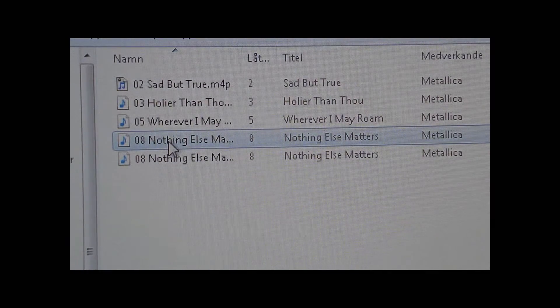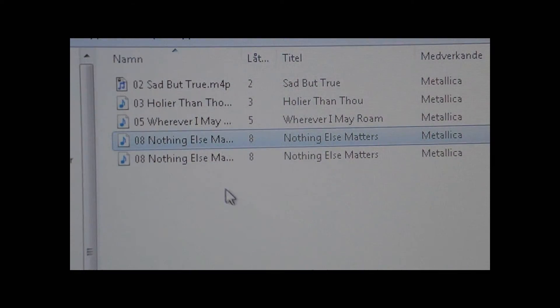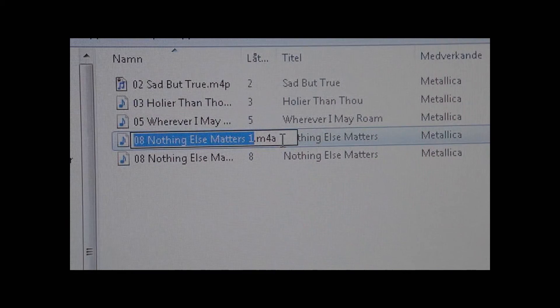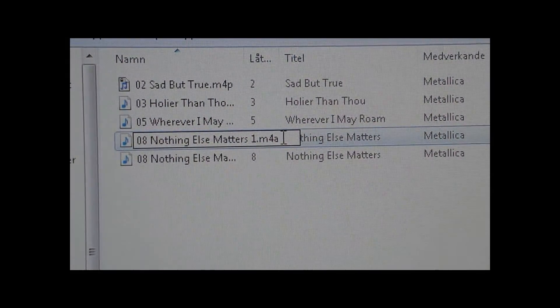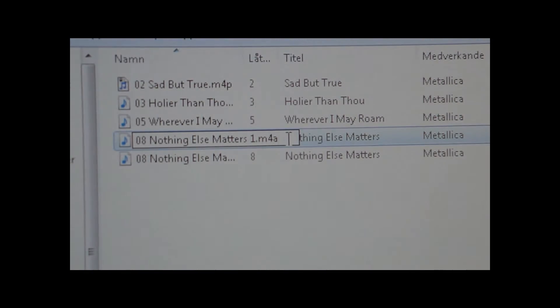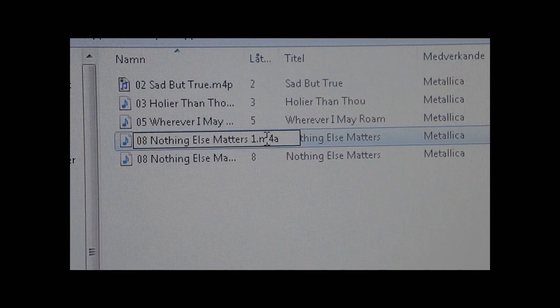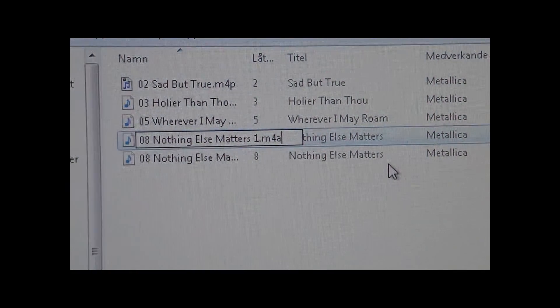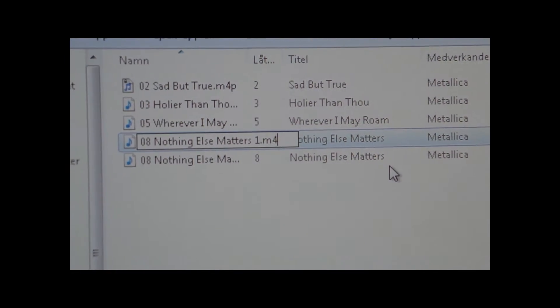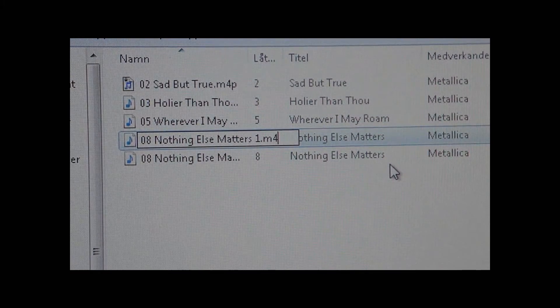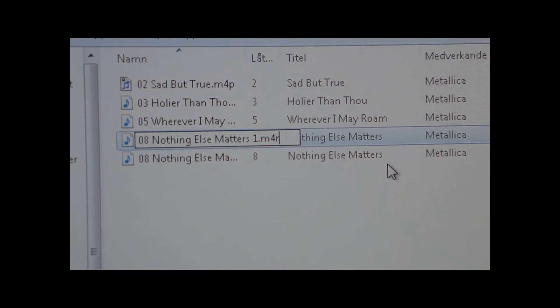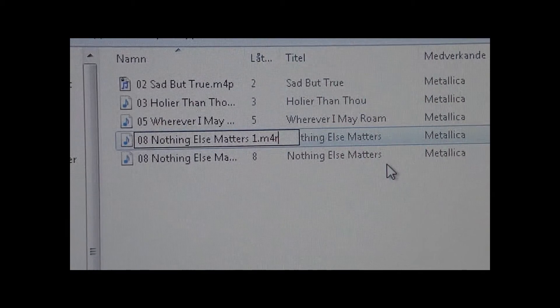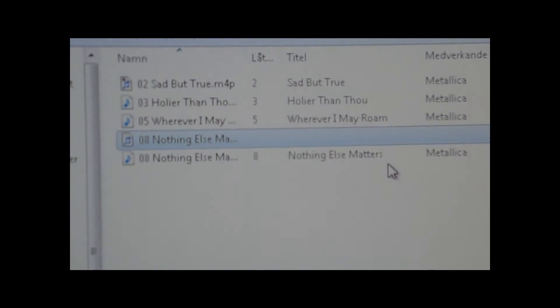Then what you want to do is right click it and change the file format. Instead of .m4a, type in .m4r, click Enter, and Yes.